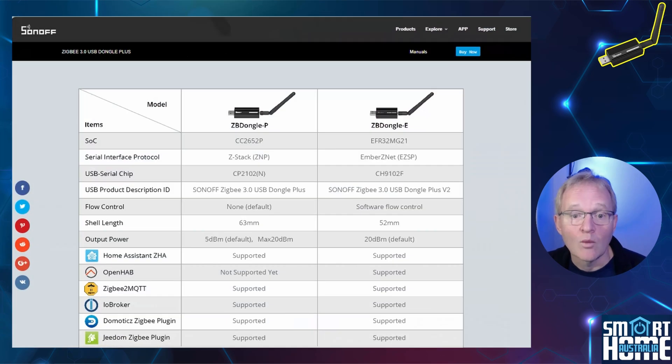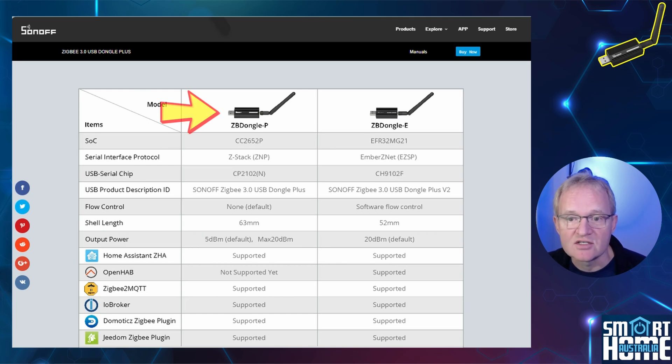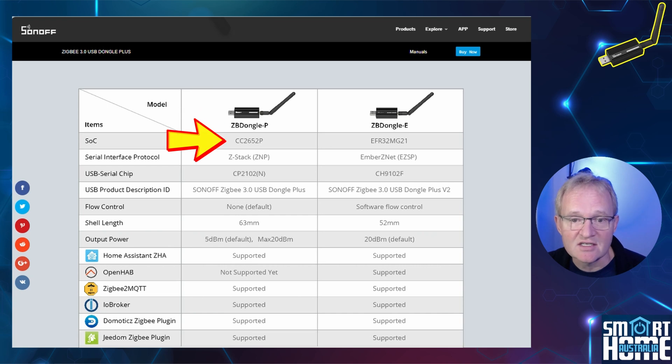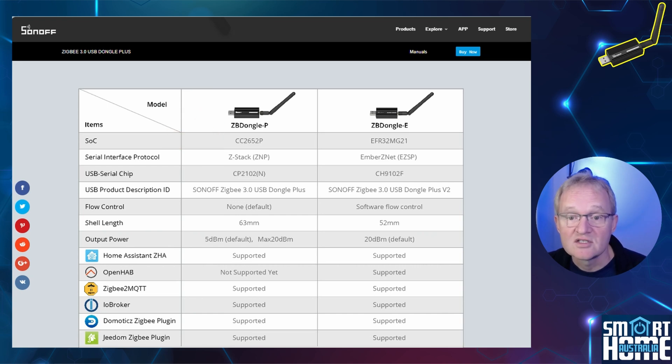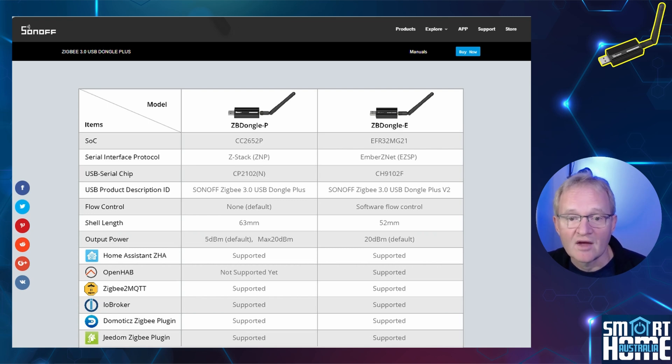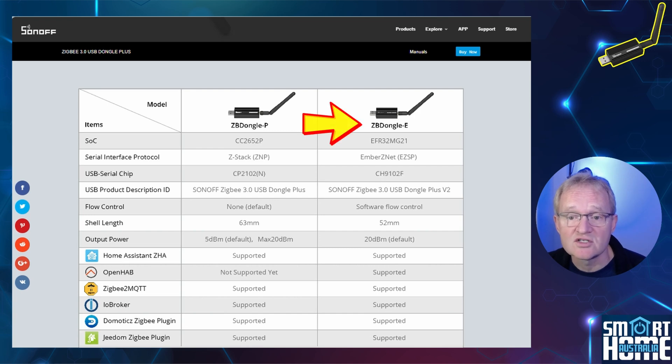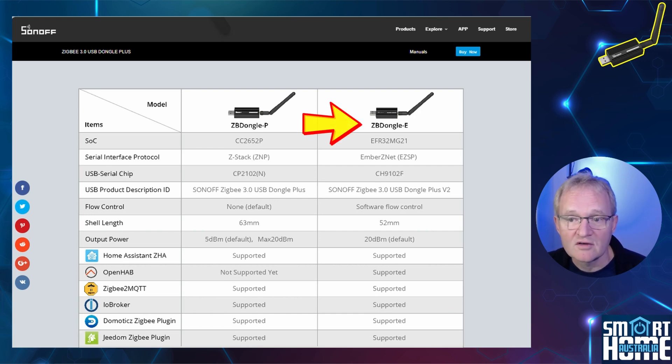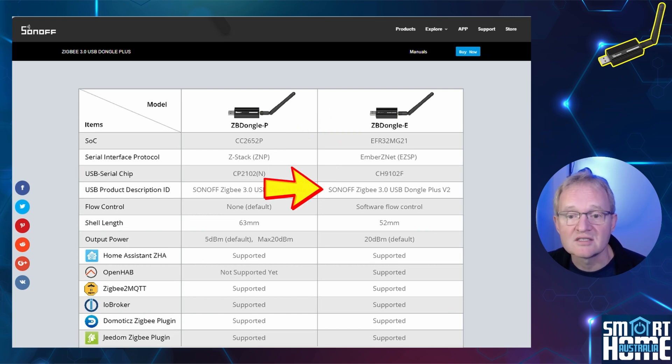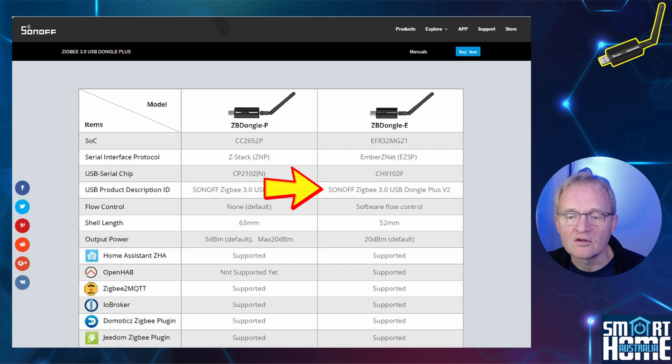Now one word of caution: this does not apply to the Sonoff Zigbee dongle P variant which uses the Texas Instruments CC2652P chipset. So if you have that version of the dongle, don't try and perform this upgrade as it will fail. And for clarification, although this video is titled for the Sonoff ZB Dongle E, the product official description ID is the Sonoff Zigbee 3.0 USB Dongle Plus V2 as I know there is a lot of confusion over the naming conventions.